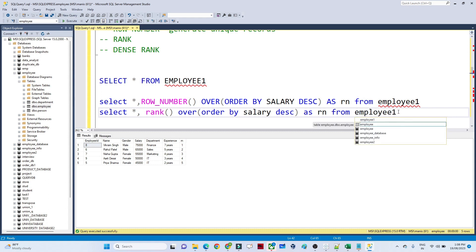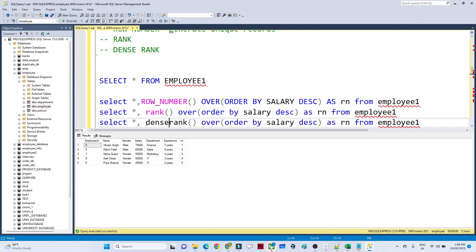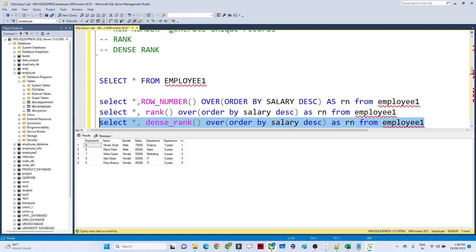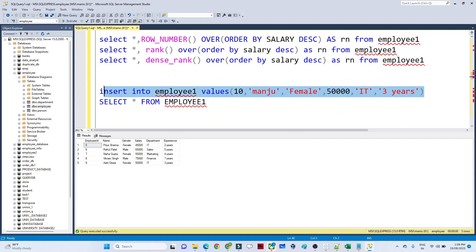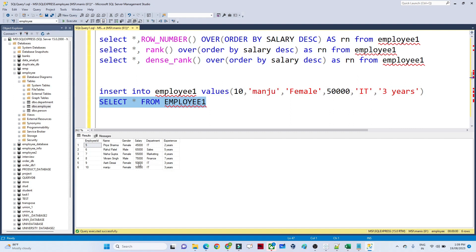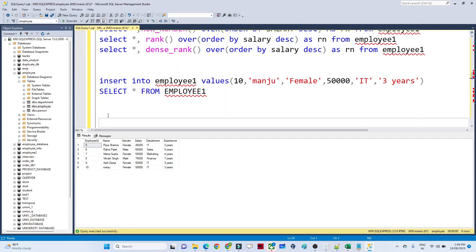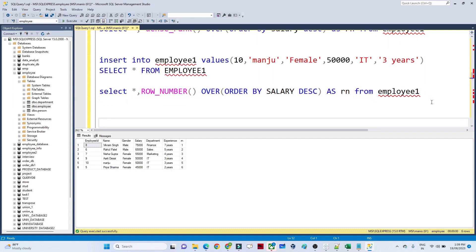Executing these queries gives output 1, 2, 3, 4, 5 because we don't have any duplicate records right now. For DENSE_RANK, the syntax is similar — instead of RANK you write DENSE_RANK — and it also assigns 1, 2, 3, 4, 5. Now since there are no duplicate salaries yet, all three functions produce the same result.